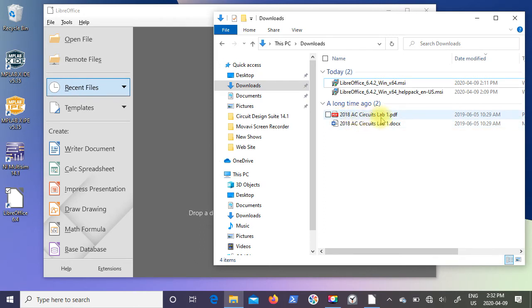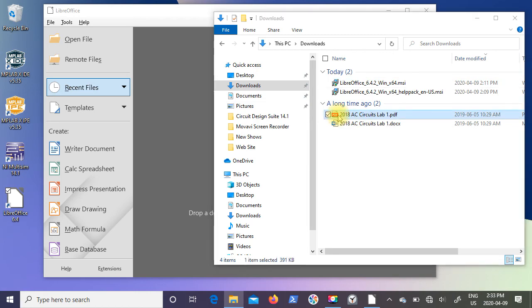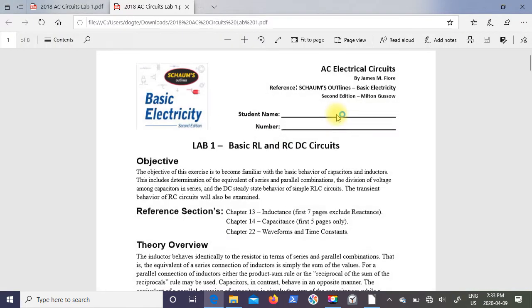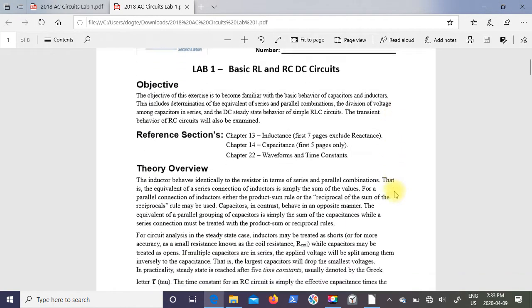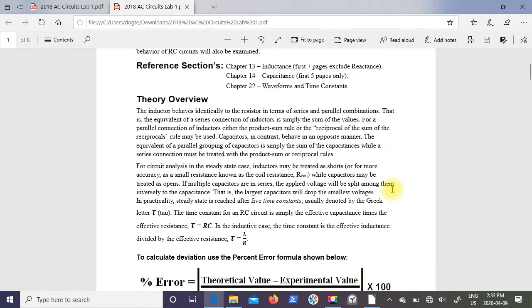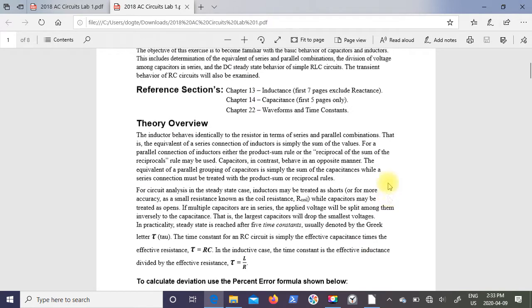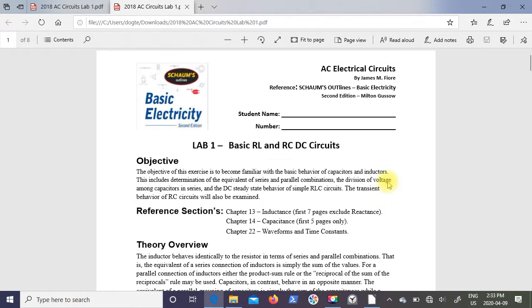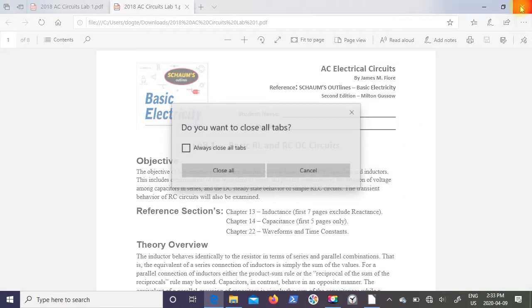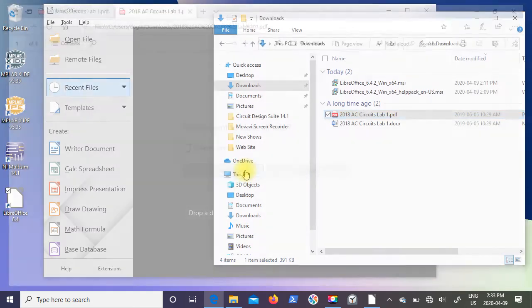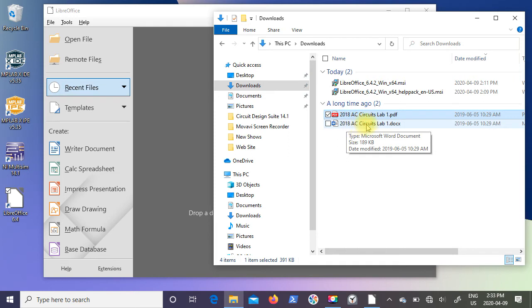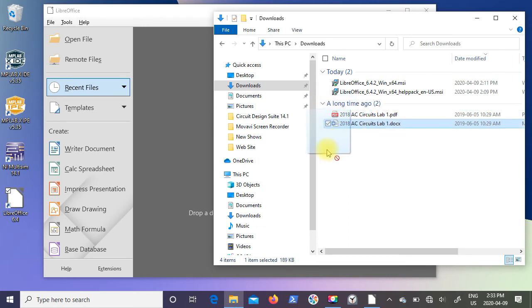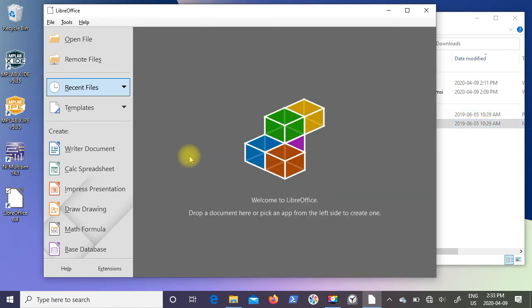One's the PDF version of my AC Circuit Lab 1, so I'm going to double-click on that. This is what the lab looks like in PDF. I'm going to close that down. Now I'm going to take the 2018 AC Circuit Lab 1, it's a docx file which means it's a Word file. So I'm just going to grab that and drop it into LibreOffice.